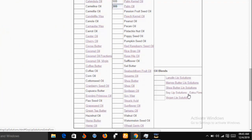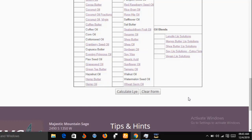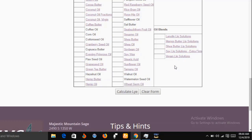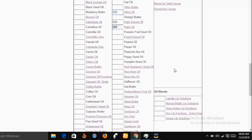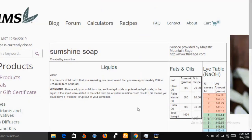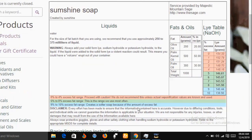Now that I've inserted all this data, I scroll down. The lye calculator gives you two options: 'Calculate Lye' or 'Clear Form.' If you click 'Clear Form,' it empties all the data you've entered and you can start over. If you click 'Calculate Lye,' it brings you to a results page that shows the detailed quantities of materials you need based on what you have entered.